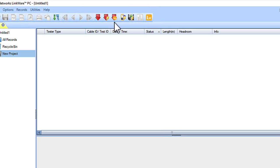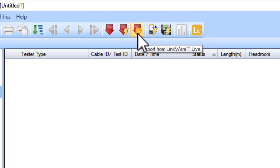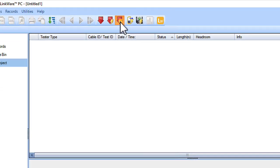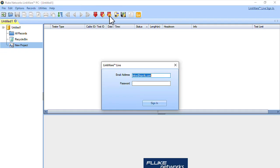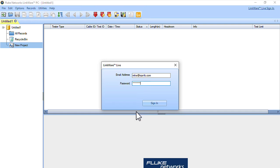Once I open LinkWare PC, I've got an icon on the toolbar right here with a little LW and down arrow that says Import from LinkWare Live. I'm going to click on that and it asks for my LinkWare Live sign-in information. I'll put in my username and password and hit Sign In.